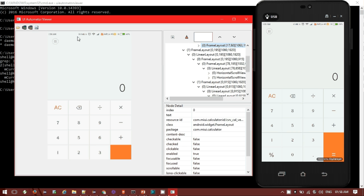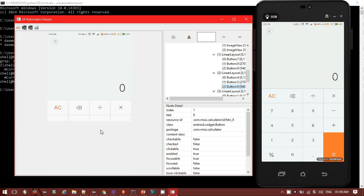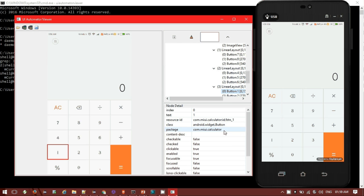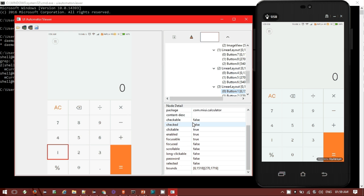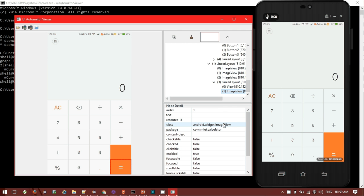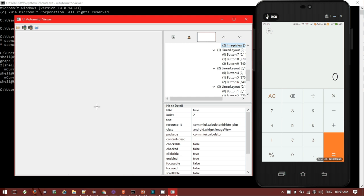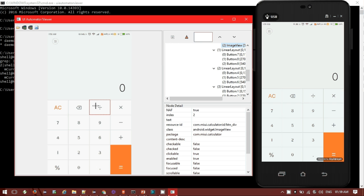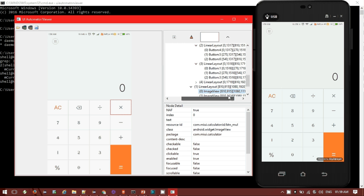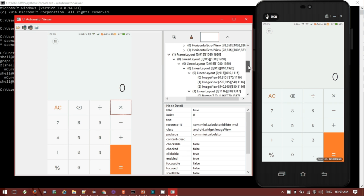If I want to click on a particular button like the one button, we can see the text is one, the resource ID has been given com.miui.calculator.id button_one, class name has been given, package name has been given, content description, index - all the related fields of this particular number. The equal button, plus button, division button, multiplication - all the details are available. You can also generate the XPath from the frame layout itself.